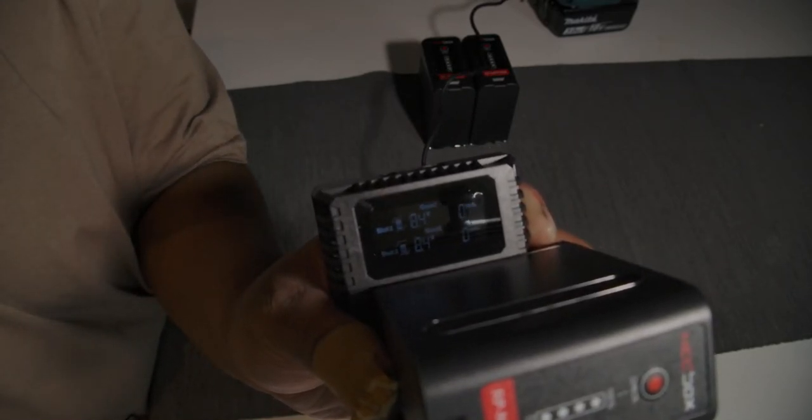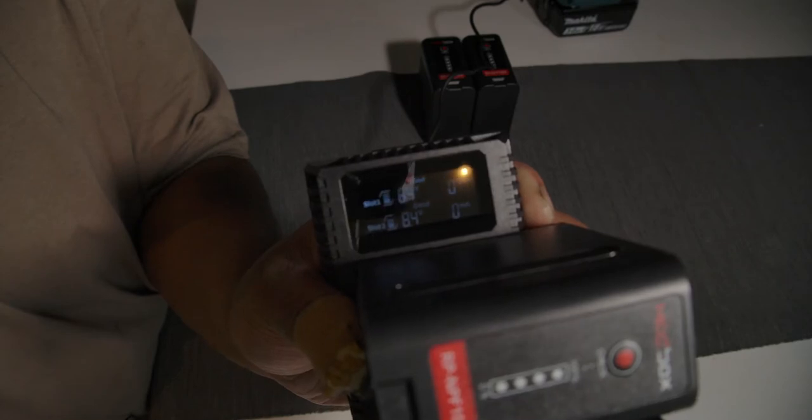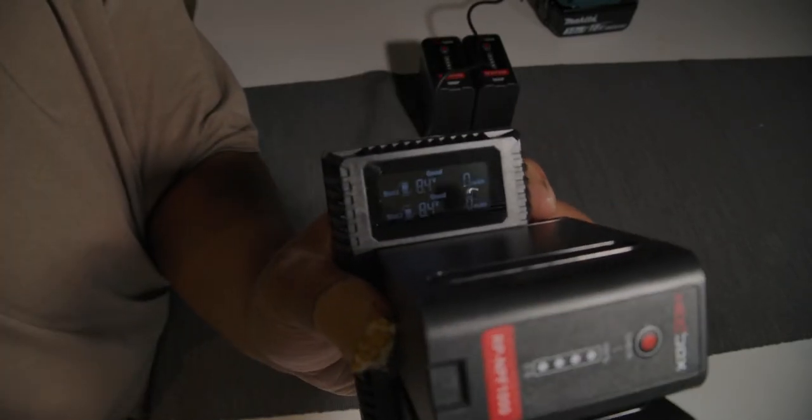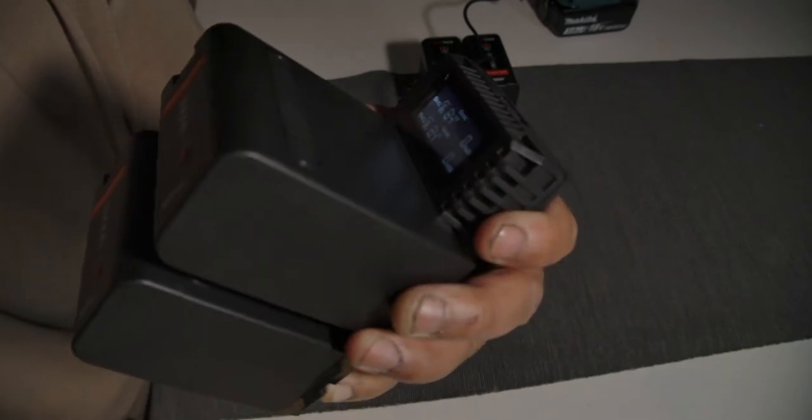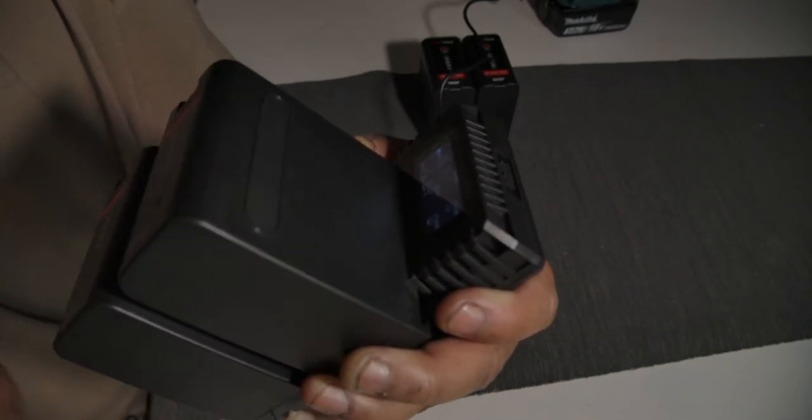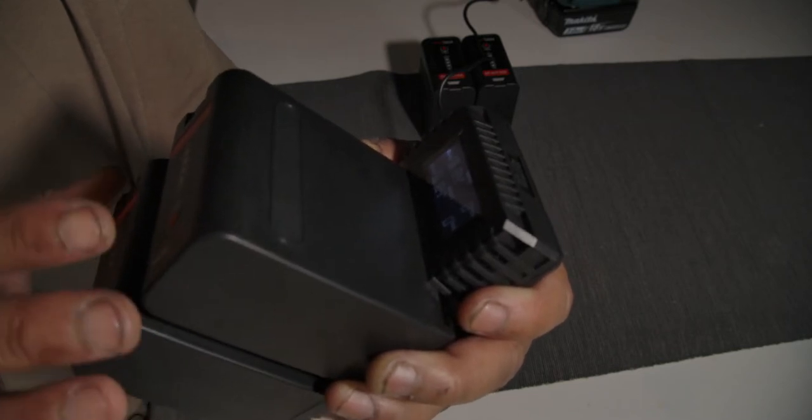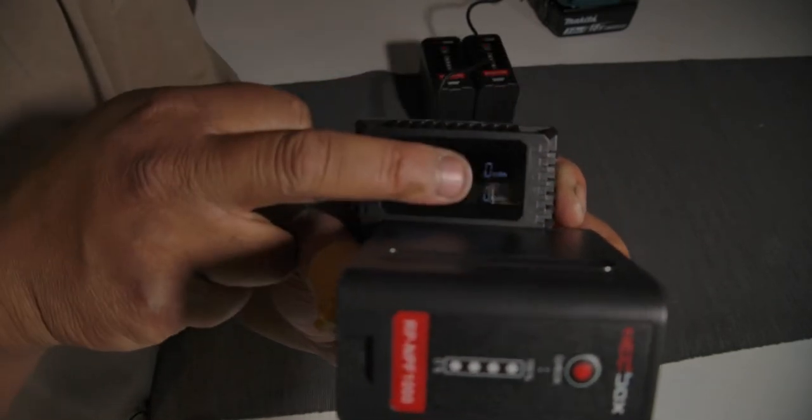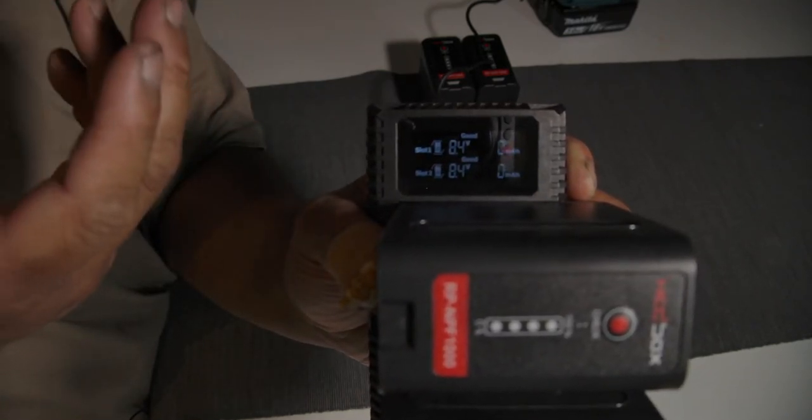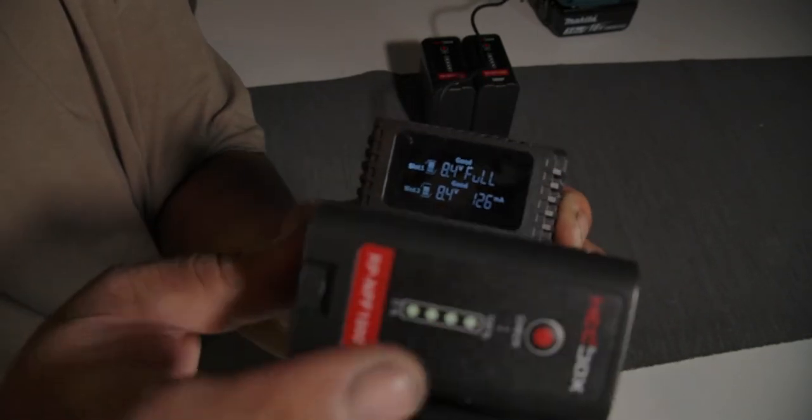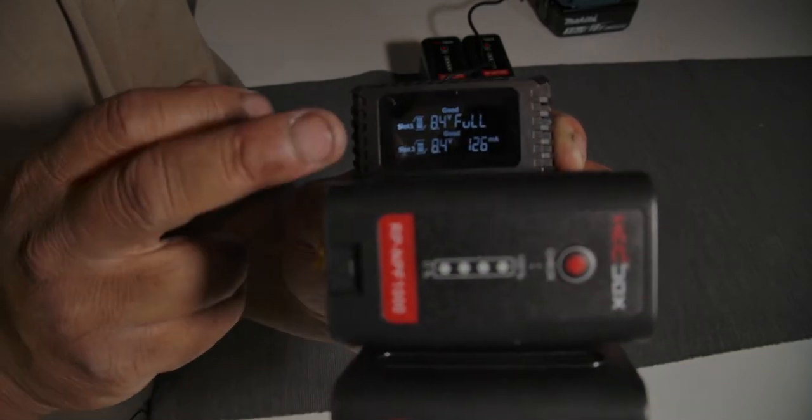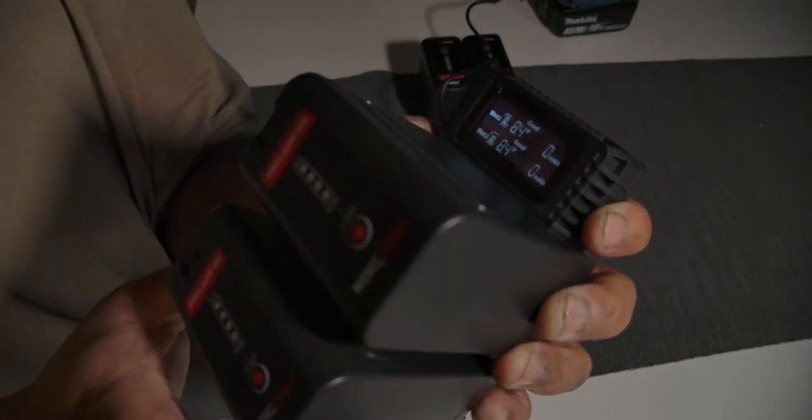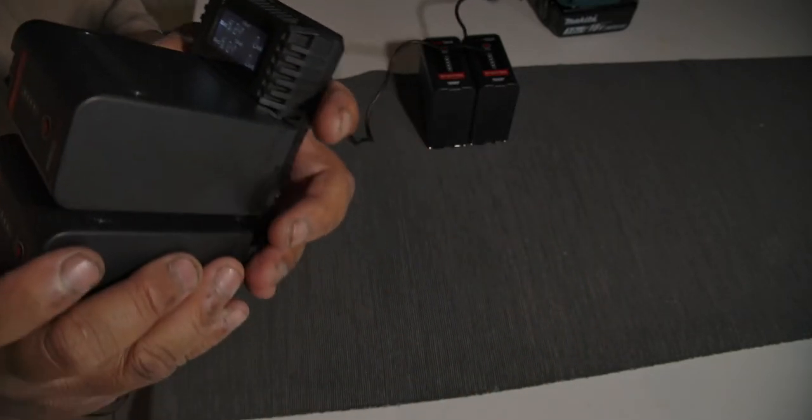But you may see a little display and this display shows the slot name, one or two, then the voltage of the battery, the health of the battery, and the charging current. Now it's zero because this battery is charged. You can check it here - it's charged and this is nice, it's zero because both batteries are full.